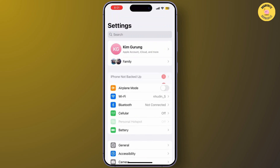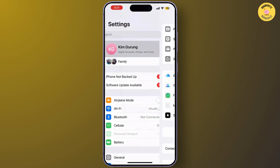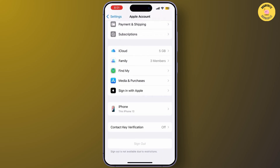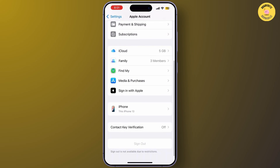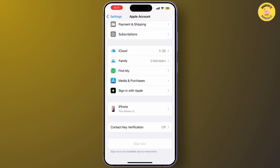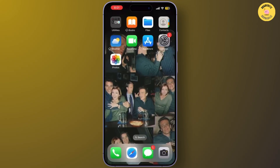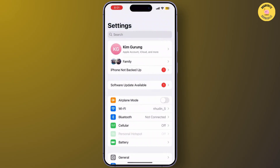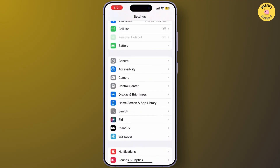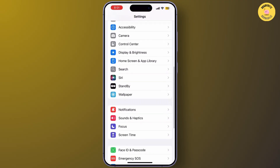If the system is working fine, try signing out and back into your Apple ID. Go to Settings, tap on your name, and tap Sign Out. Once logged out, restart your phone and sign back in. This can refresh your Apple Pay settings and solve the restriction issue.